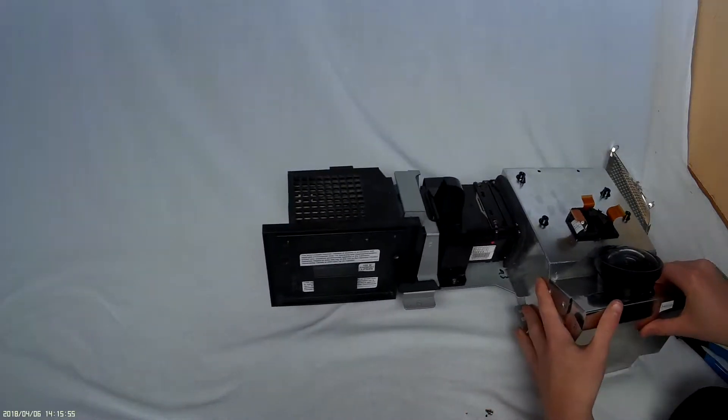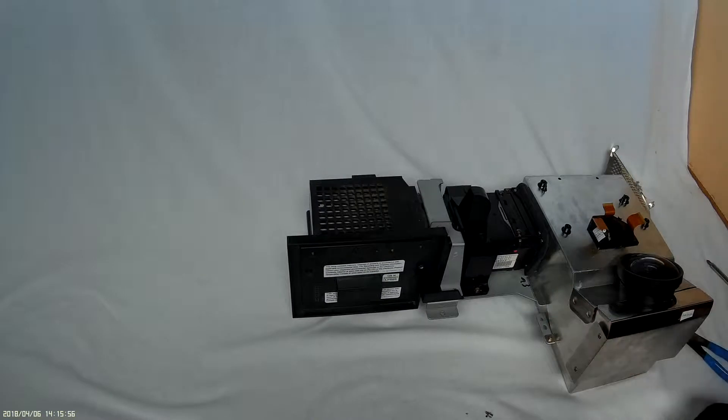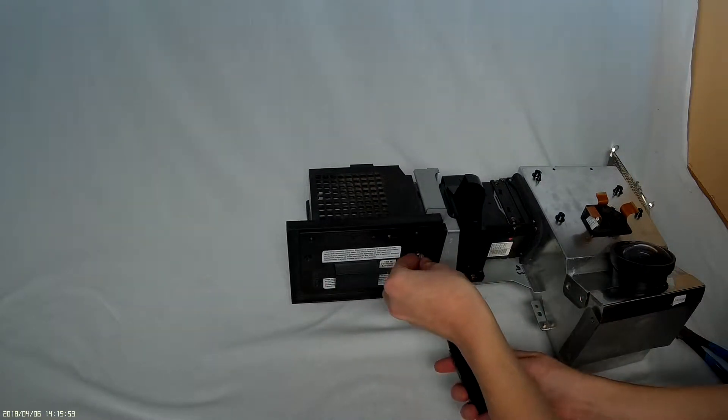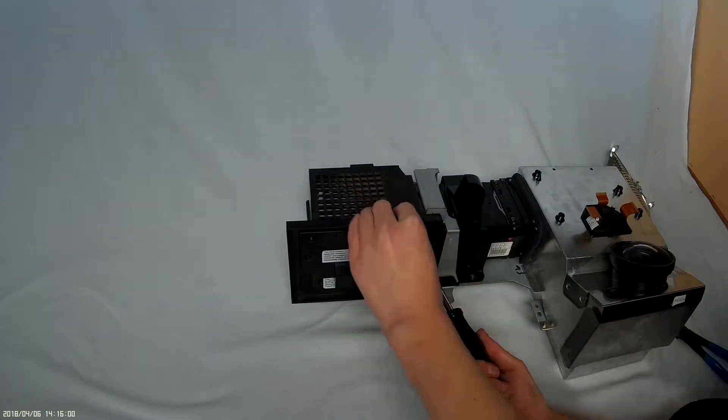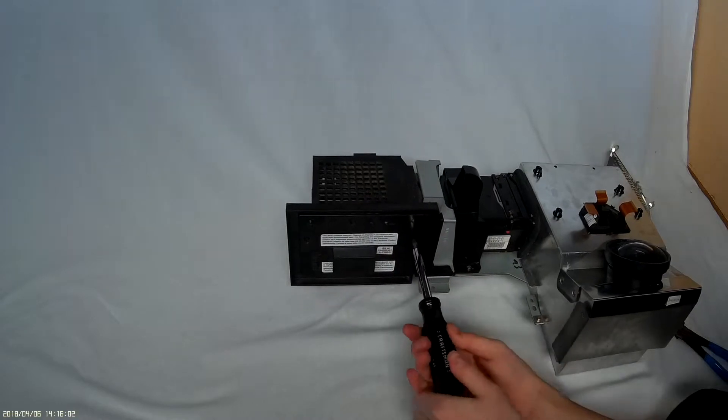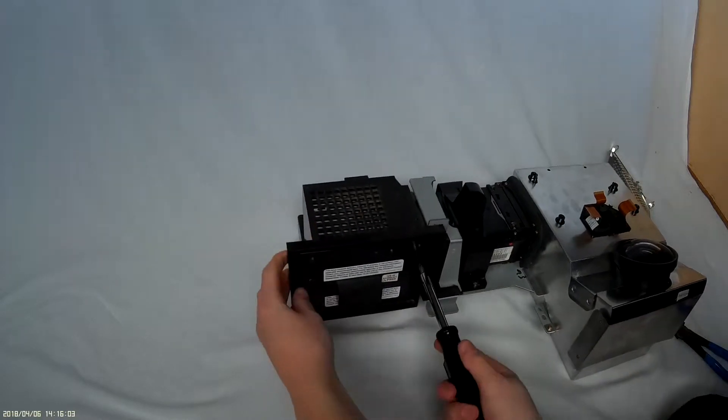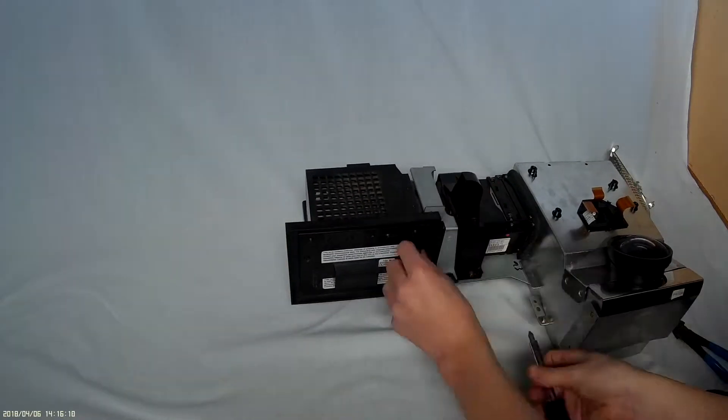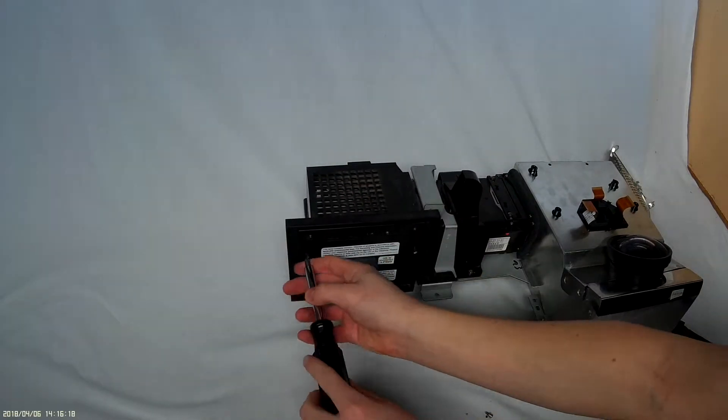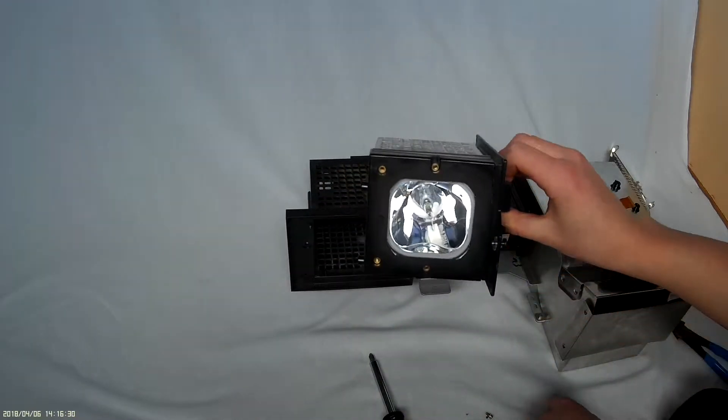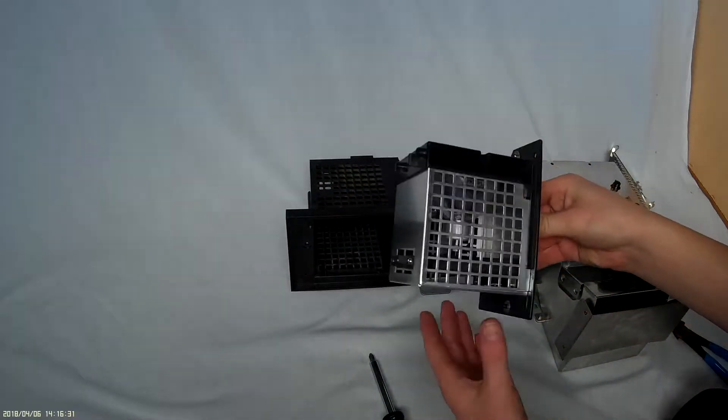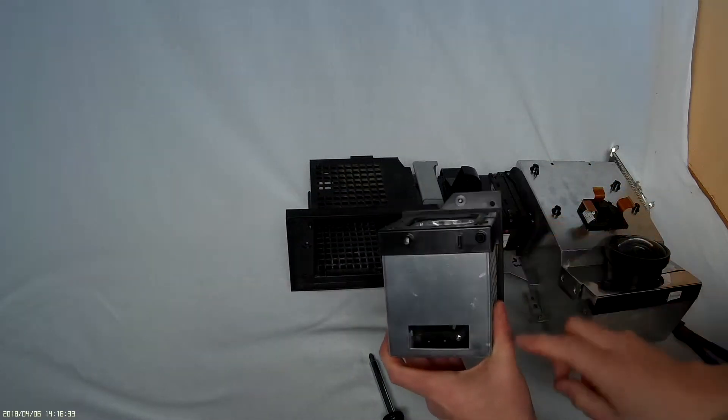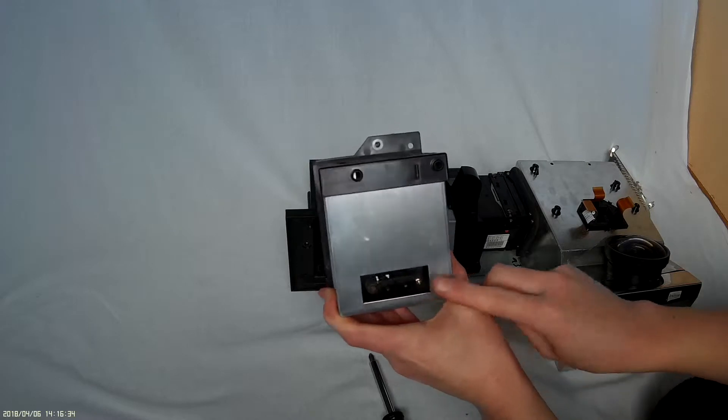Now let's look at the bulb. This is the main projector bulb. Here's the bulb here and here's the high voltage connectors.